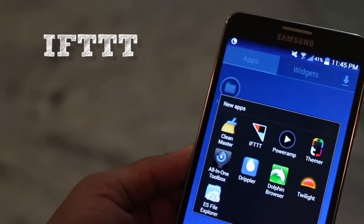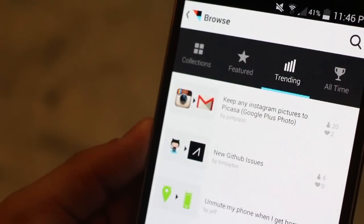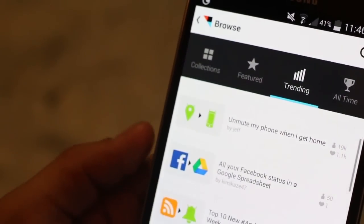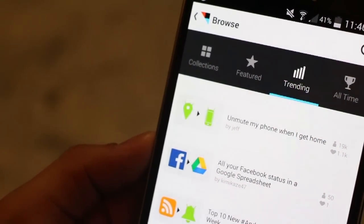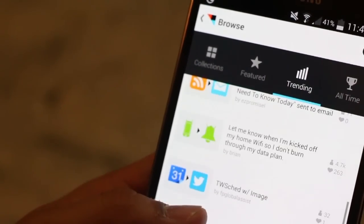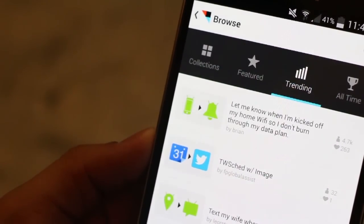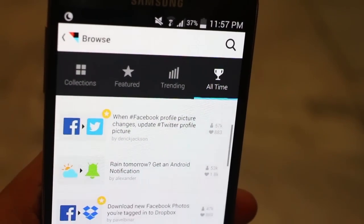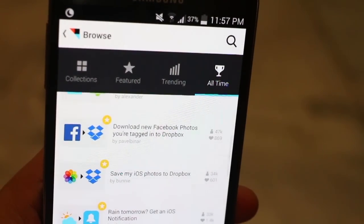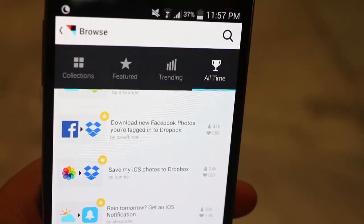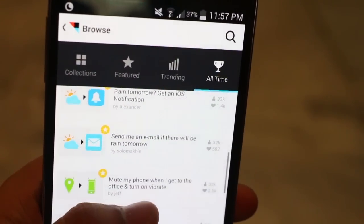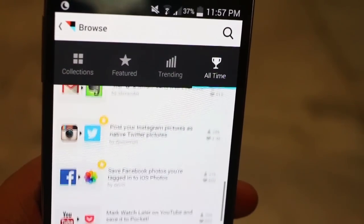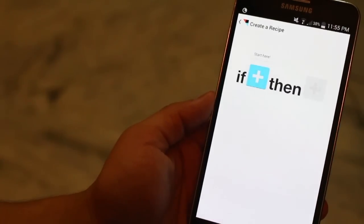If this, then that. It's just an automation app that lets you trigger an action when something happens. So for example, mute my phone when I enter work. Or put my phone on driving mode when I'm driving. Or whenever I take a screenshot, upload it to Dropbox. Stuff like that. So there are a bunch of trending and all-time recipes that you can just go through and you can add it to your profile and activate them. And of course, you can just create your own. It's really simple.